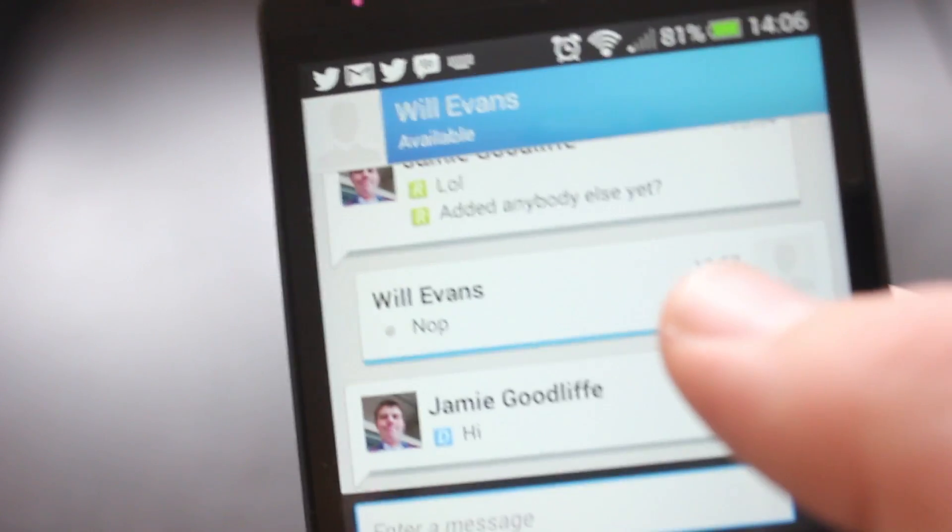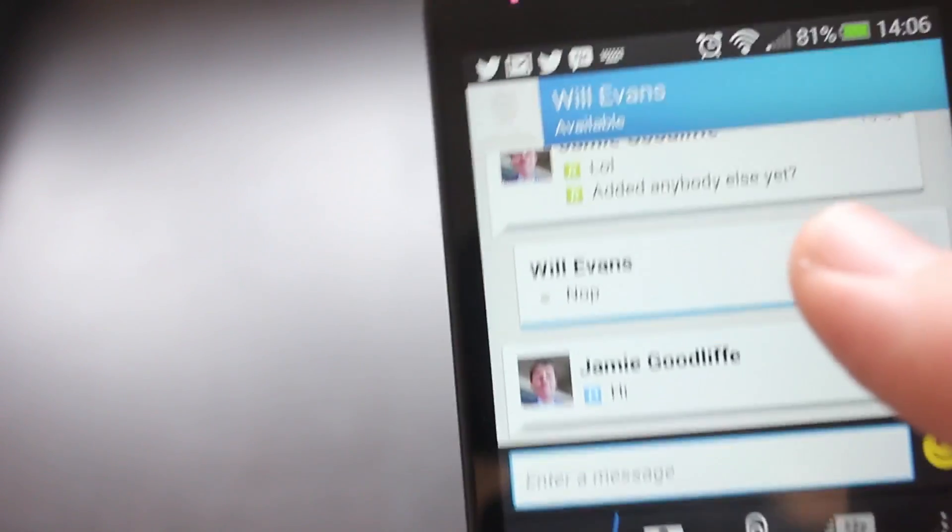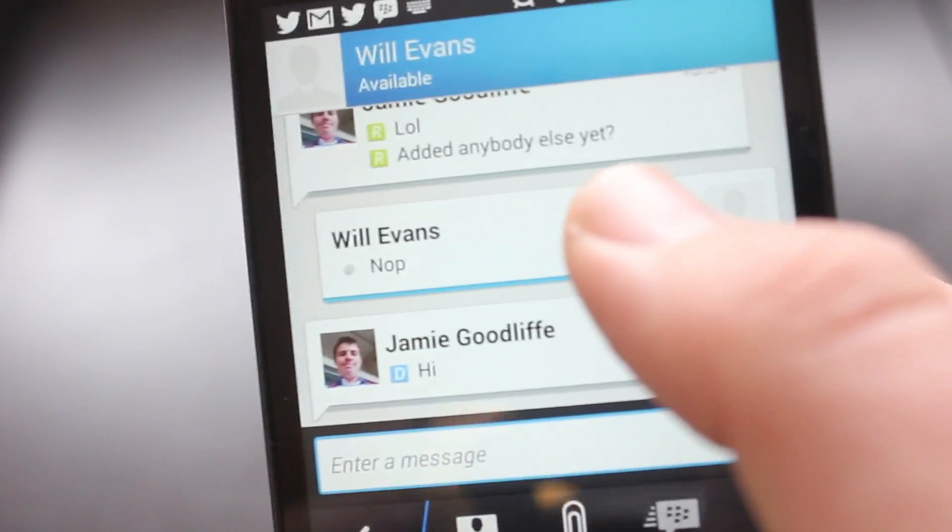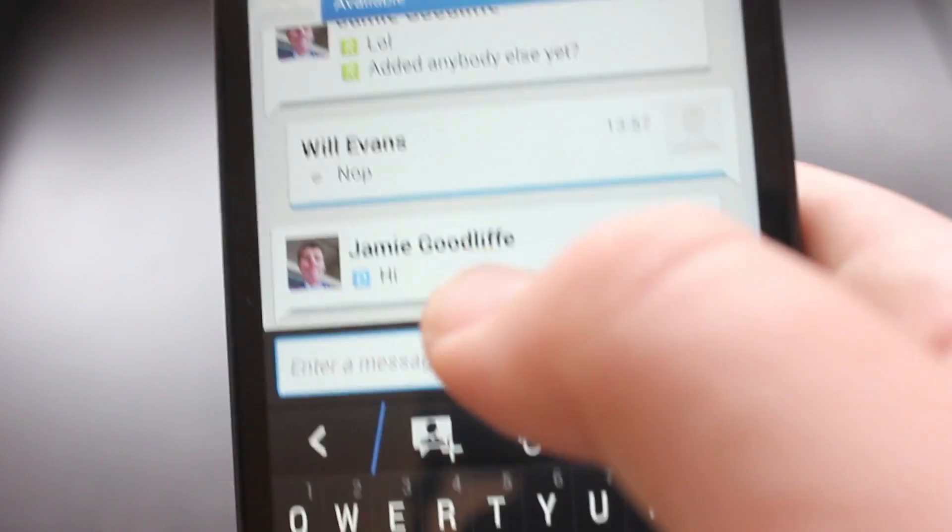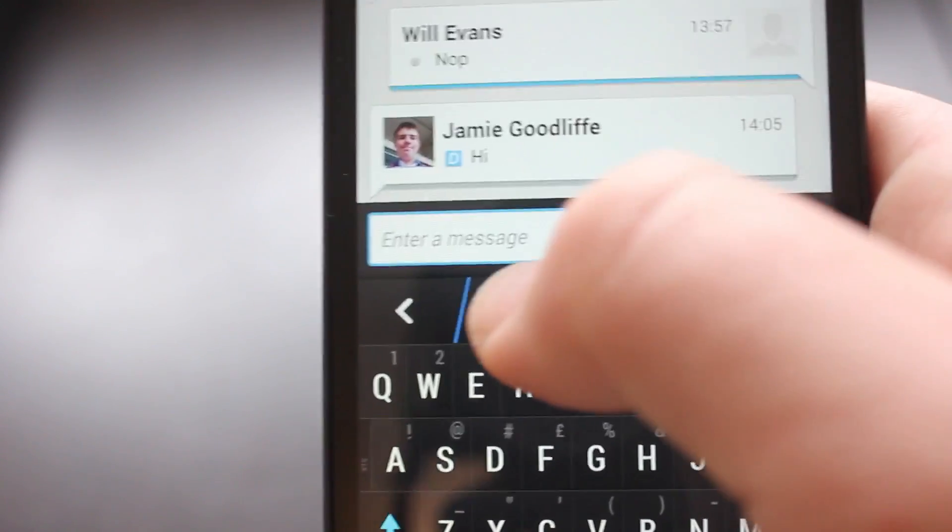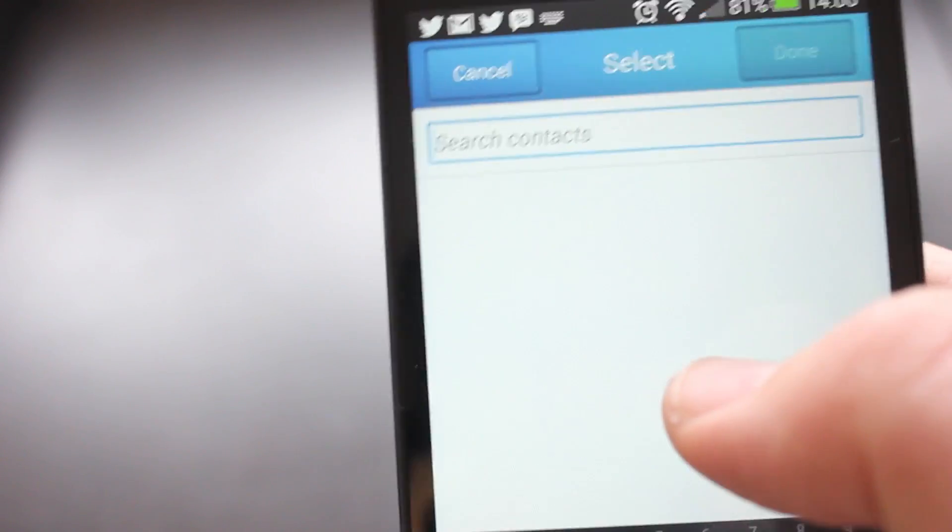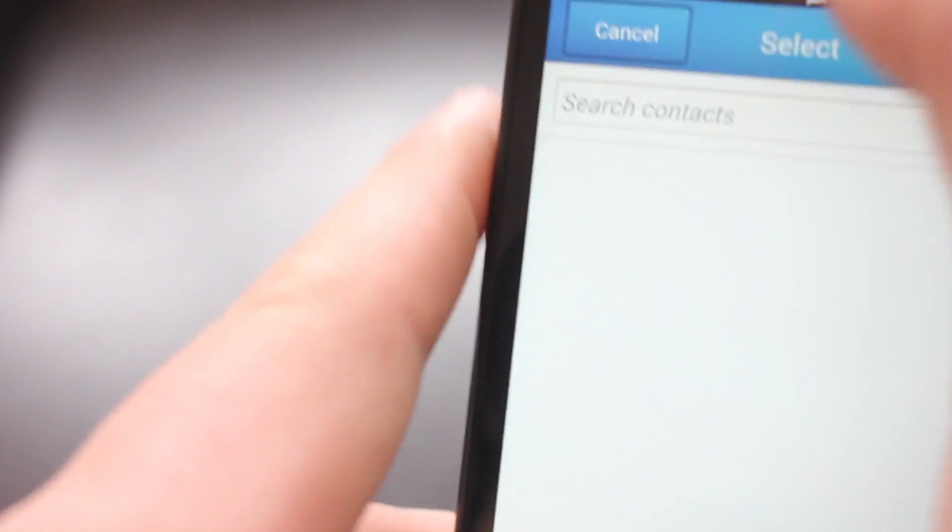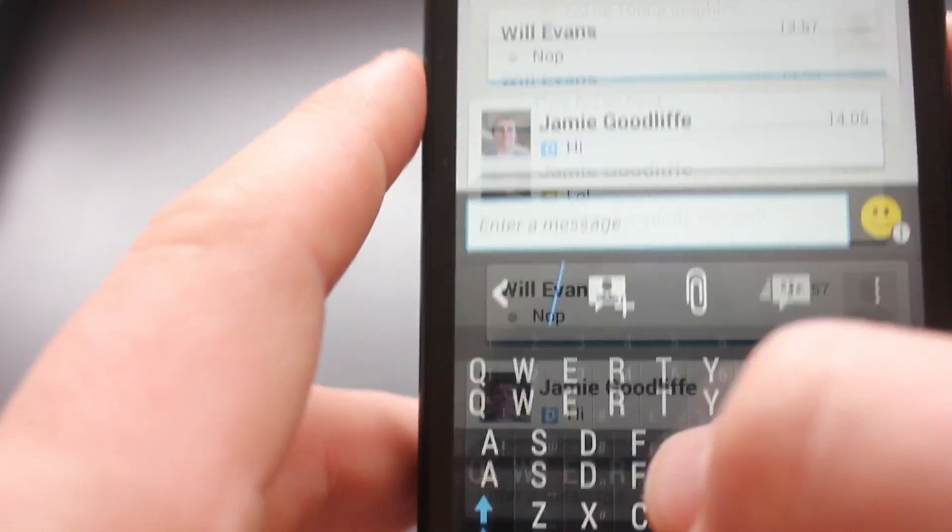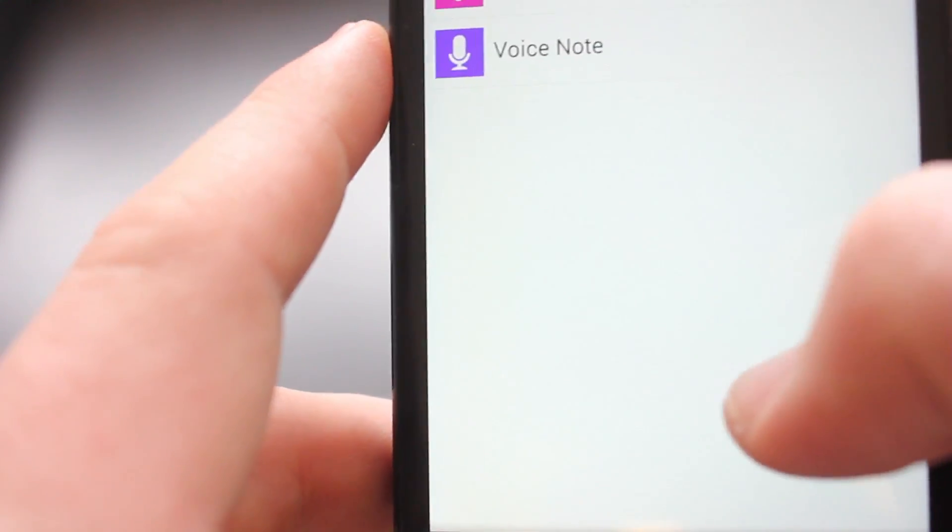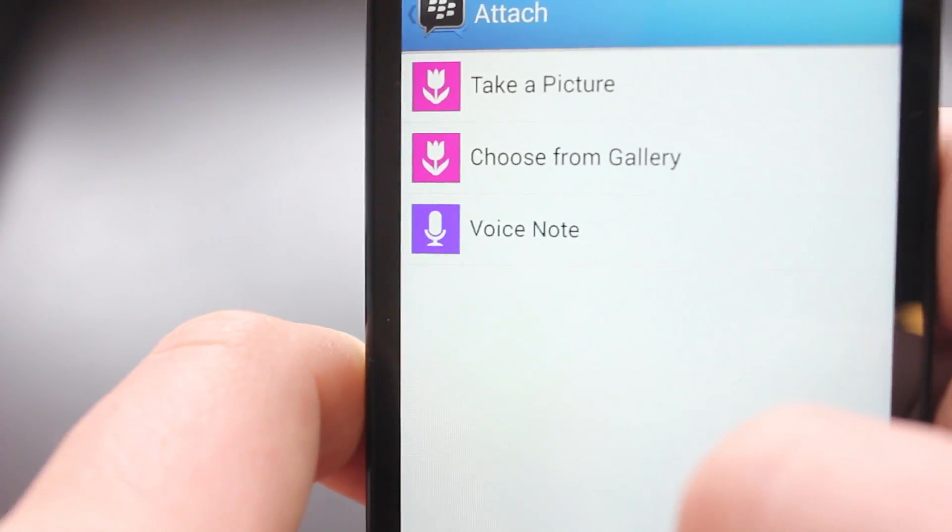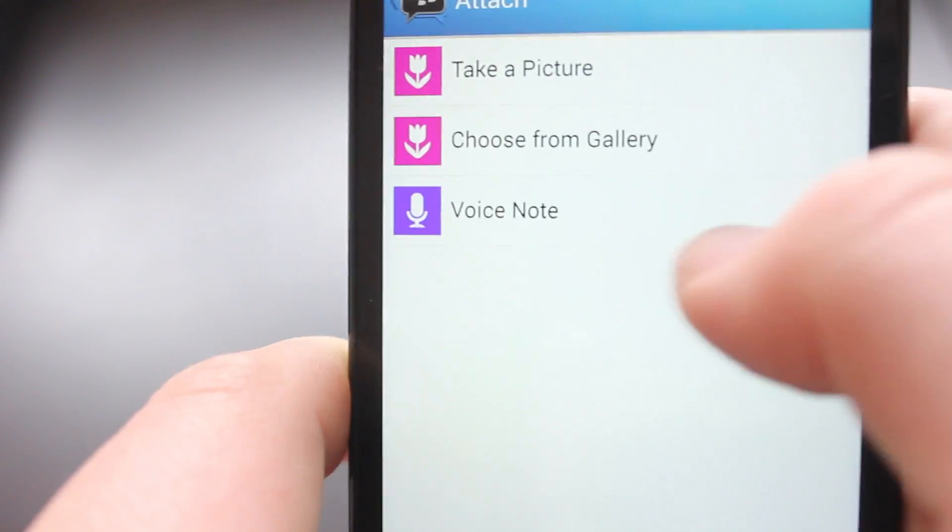It does have its own sound when you get a new message so you will be able to distinguish and you can set your own sound as well. You can add various things into messages like you can add say a second contact, turn the conversation into a group. You can also go and add for example an attachment so a picture, take one or choose from a gallery or a voice note.